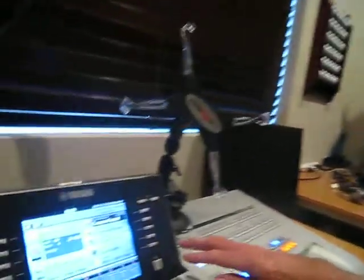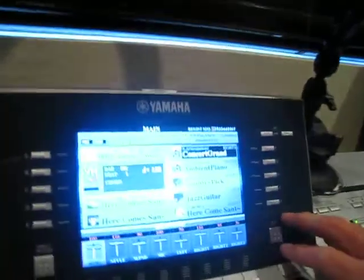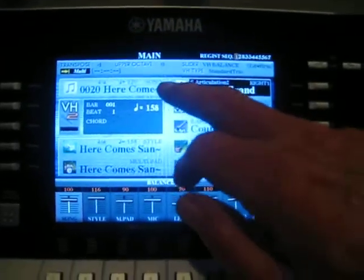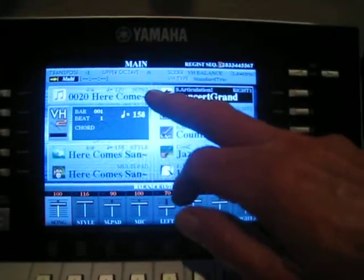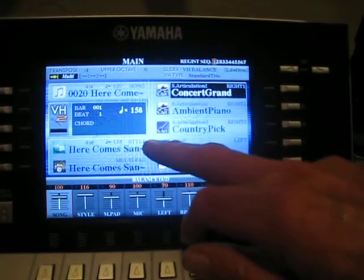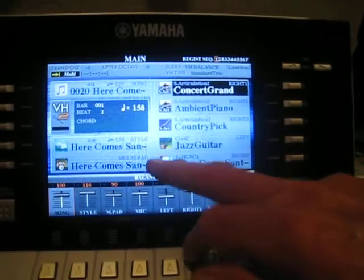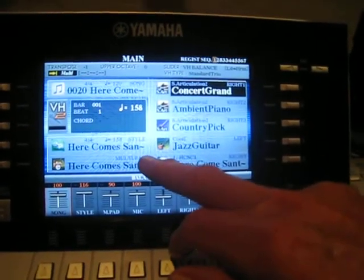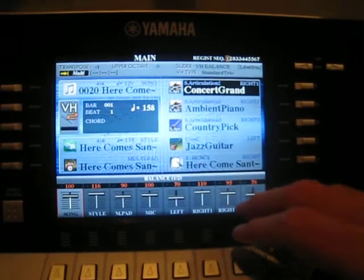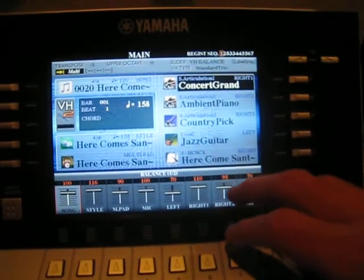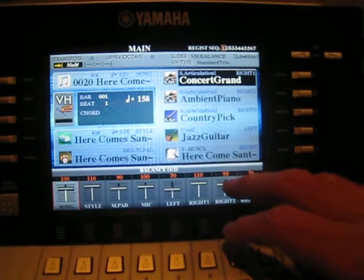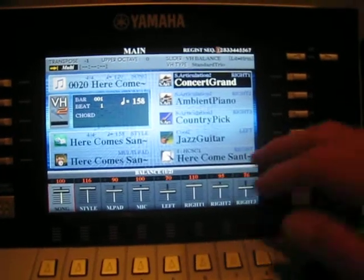Here I've got an example of a registration that's got a song file — what we call a MIDI file — a style, a user style, a multi-pad, and it's even got a text file that it loads. So the question is, what happens if it can't find the file?